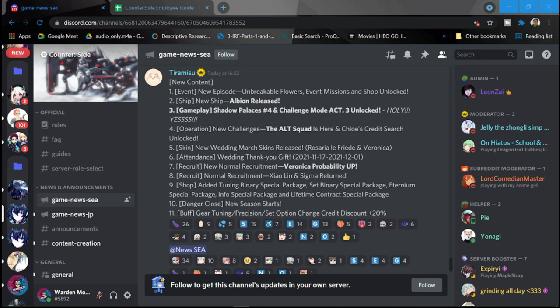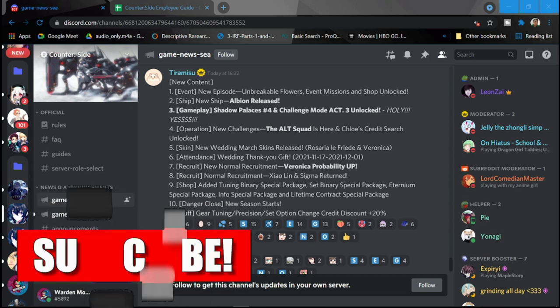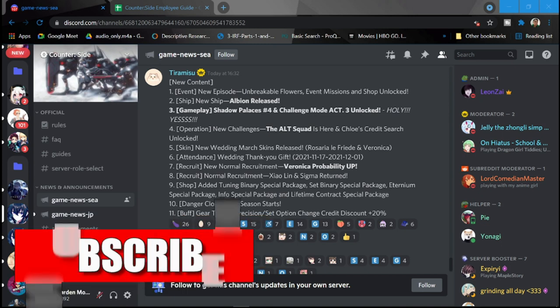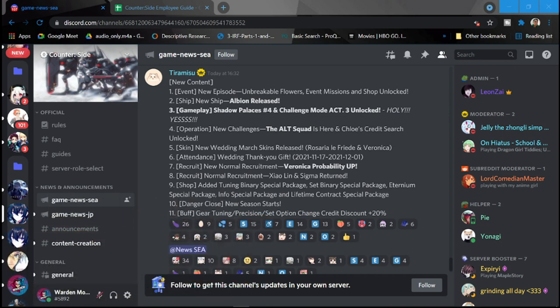But before that we have number eight, normal recruitment as well. So these are rerun banners that you might want to get unless if you have them. It's going to be Shaolin and Sigma return.